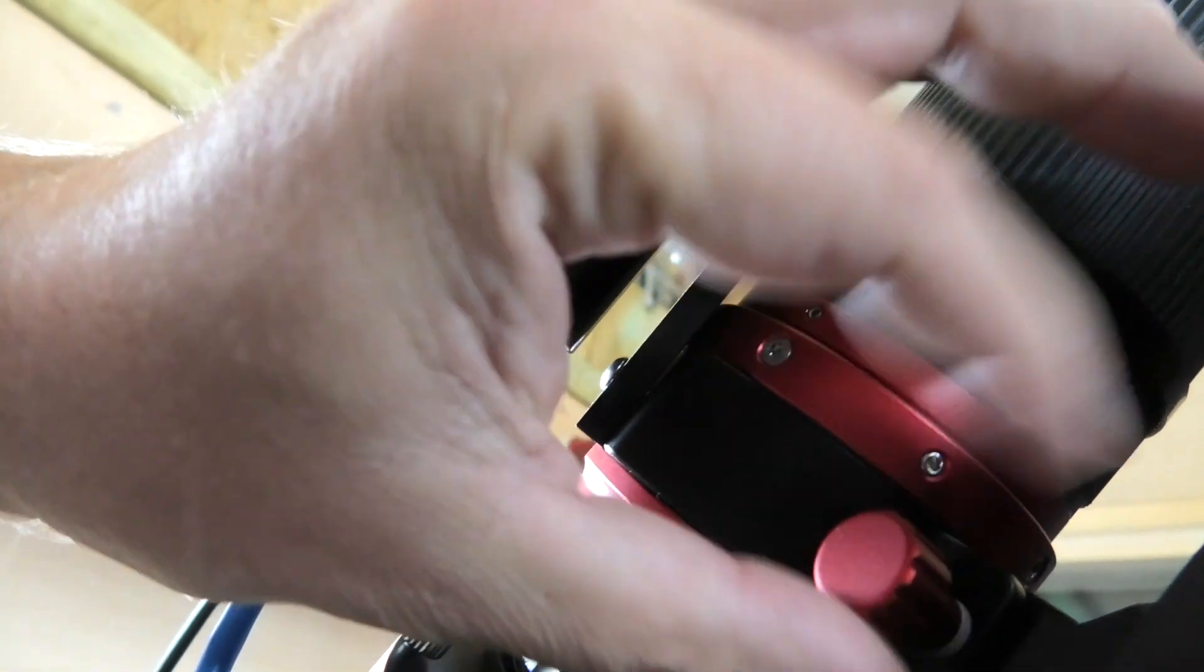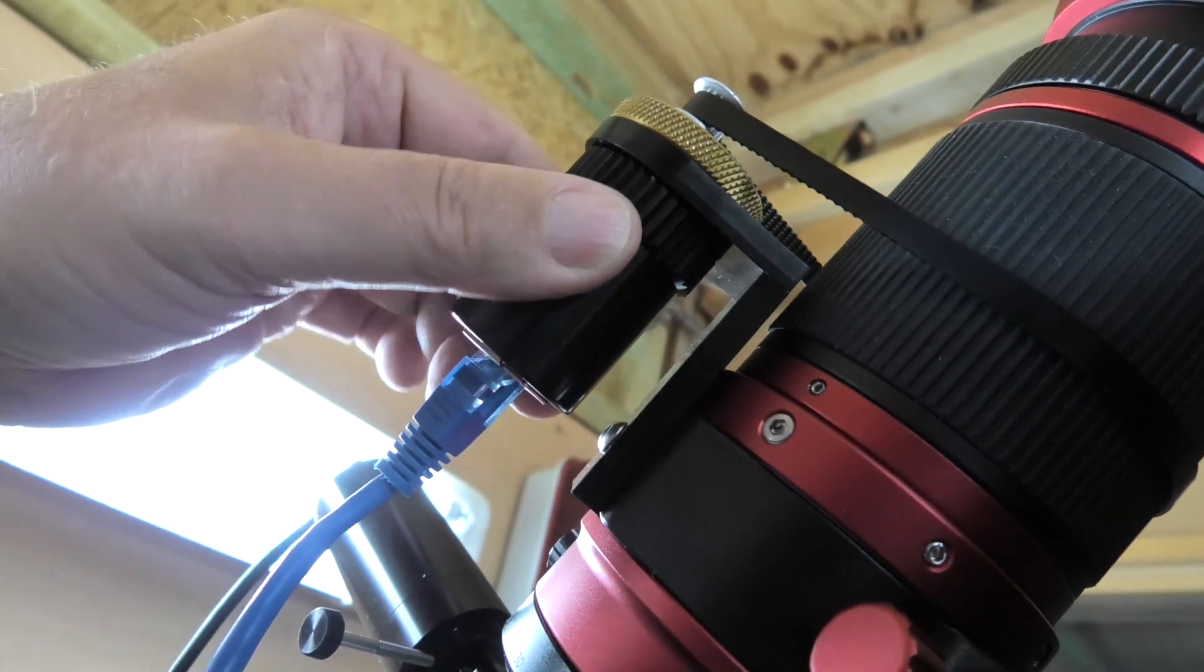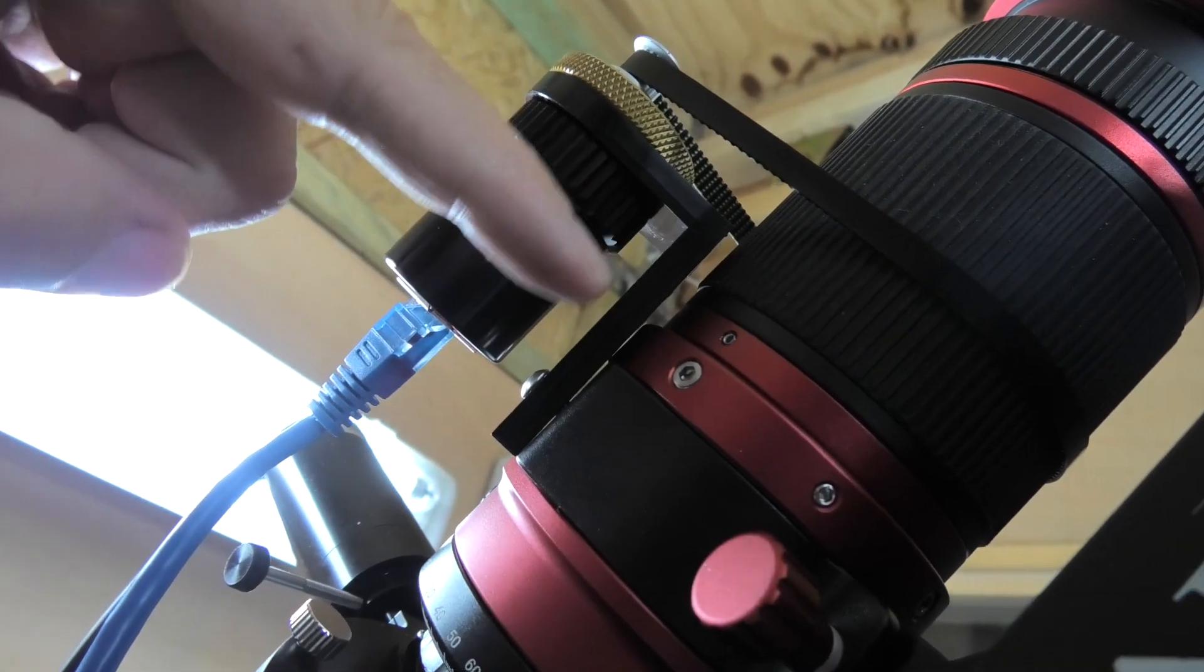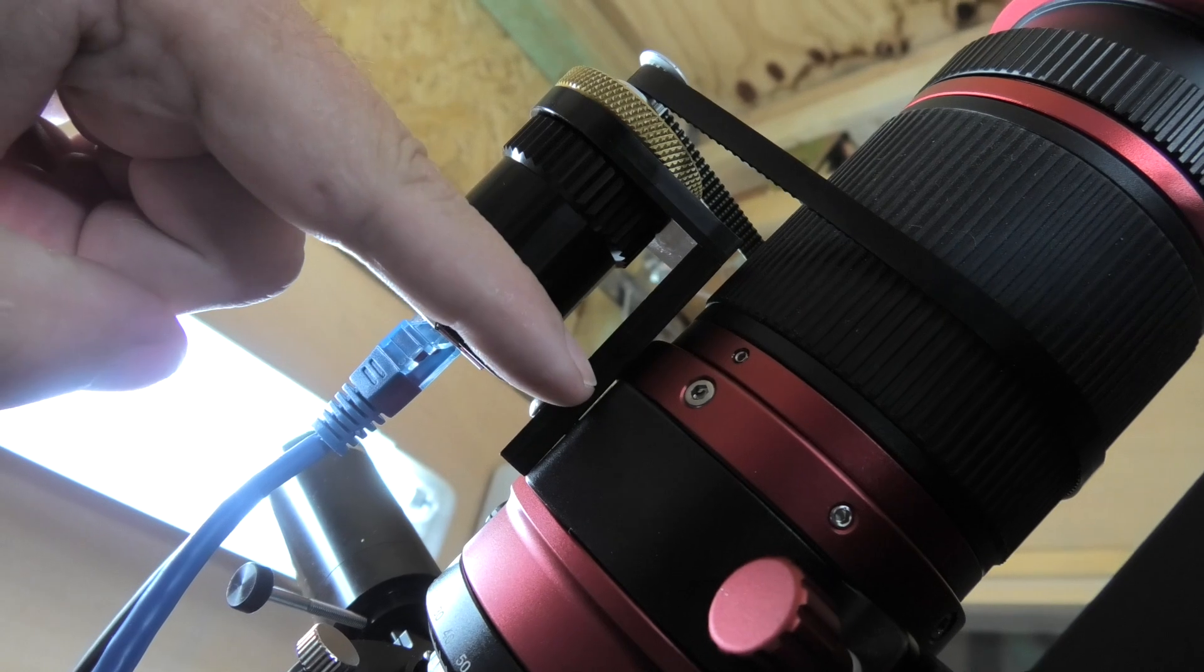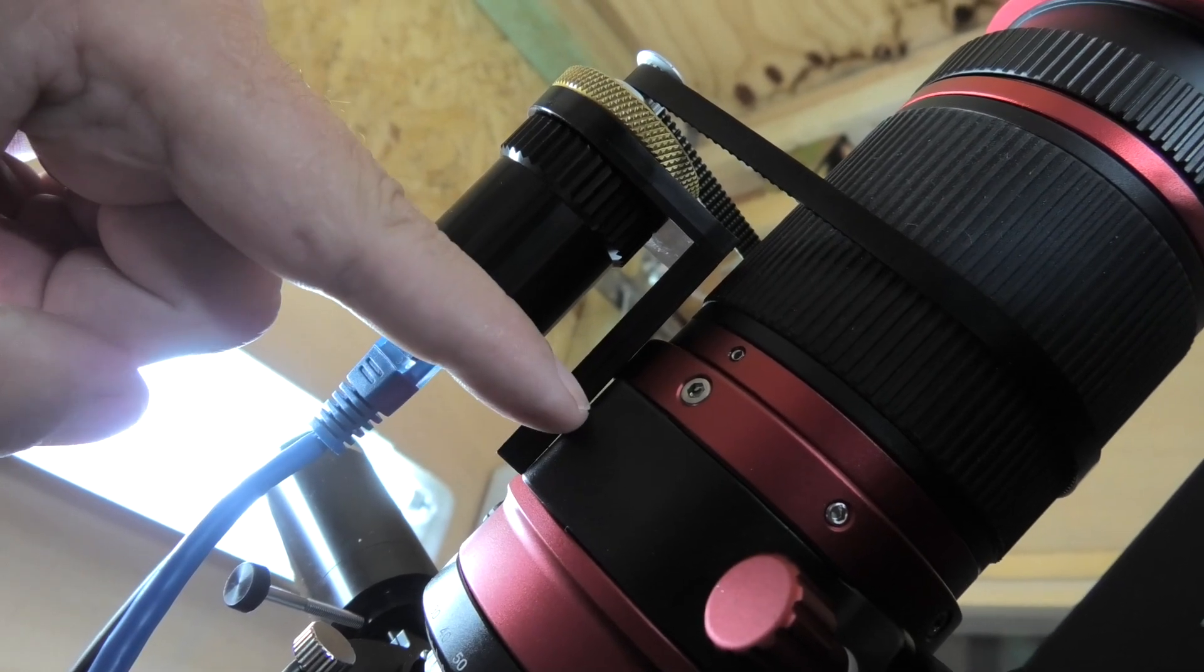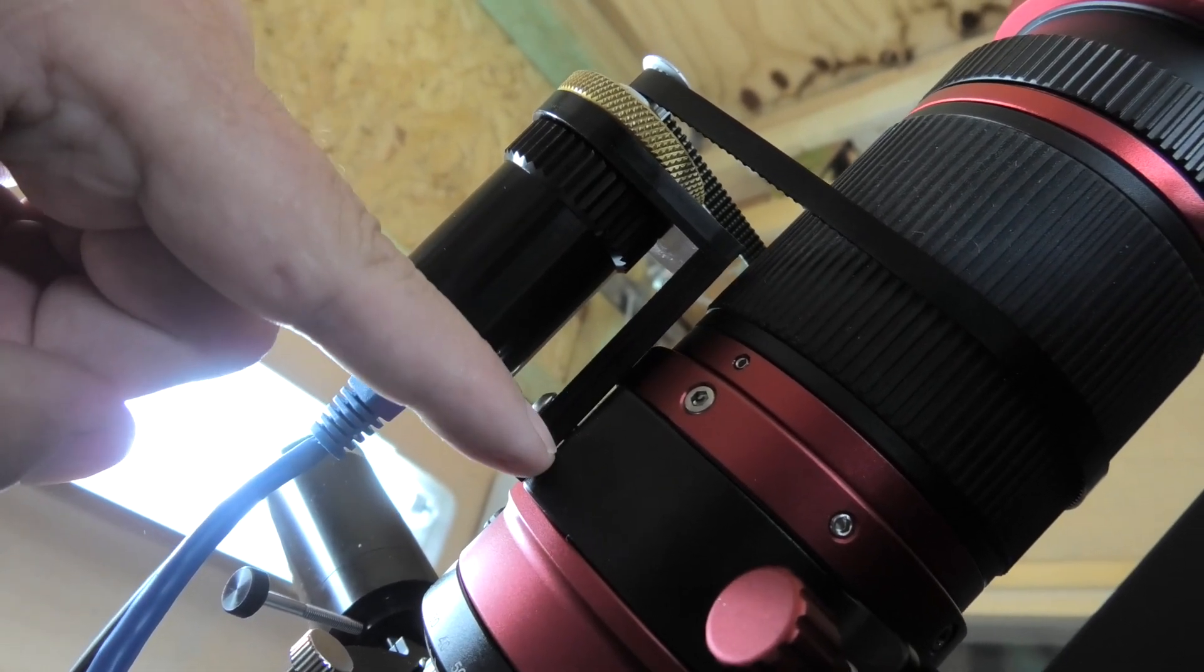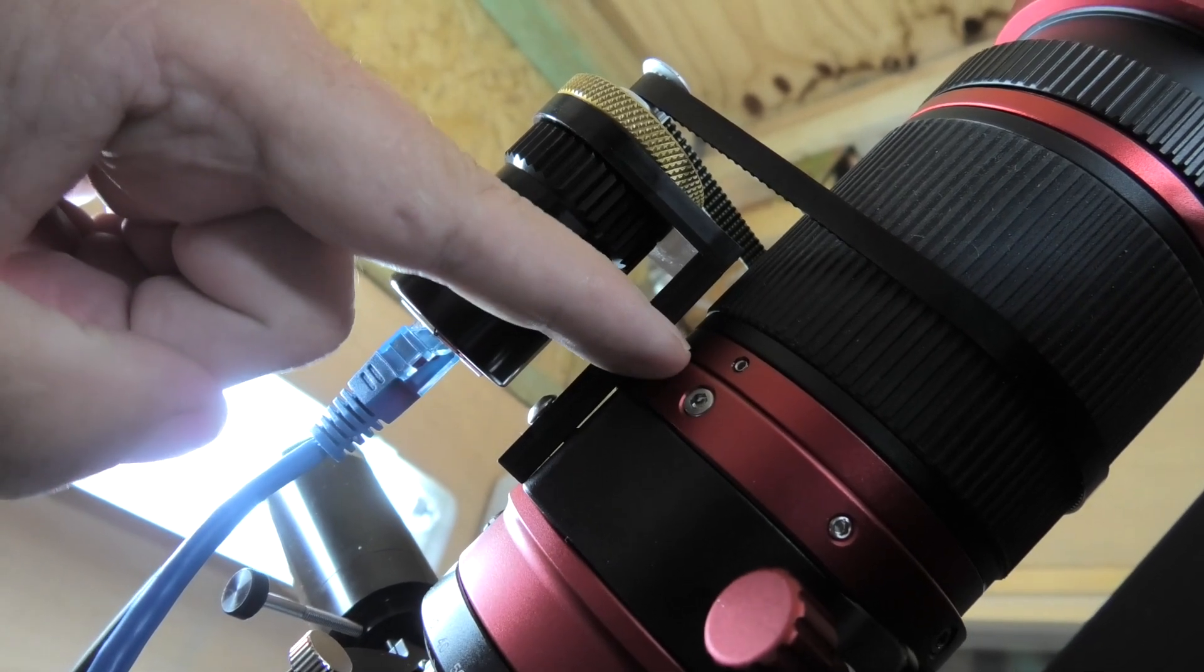What you need to do is just put little washers - just a little M5 washer under each of the screws there - just to raise it up enough to clear this little collar.